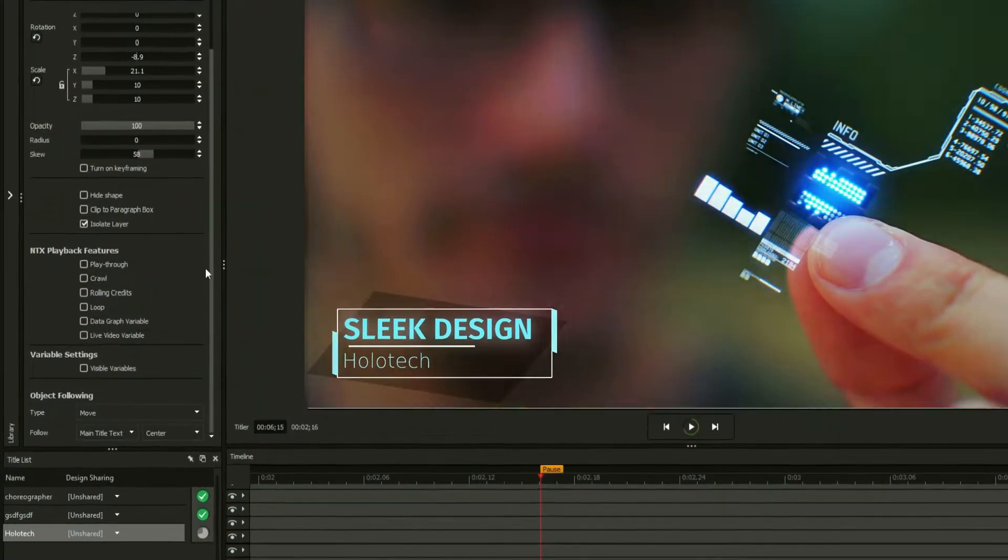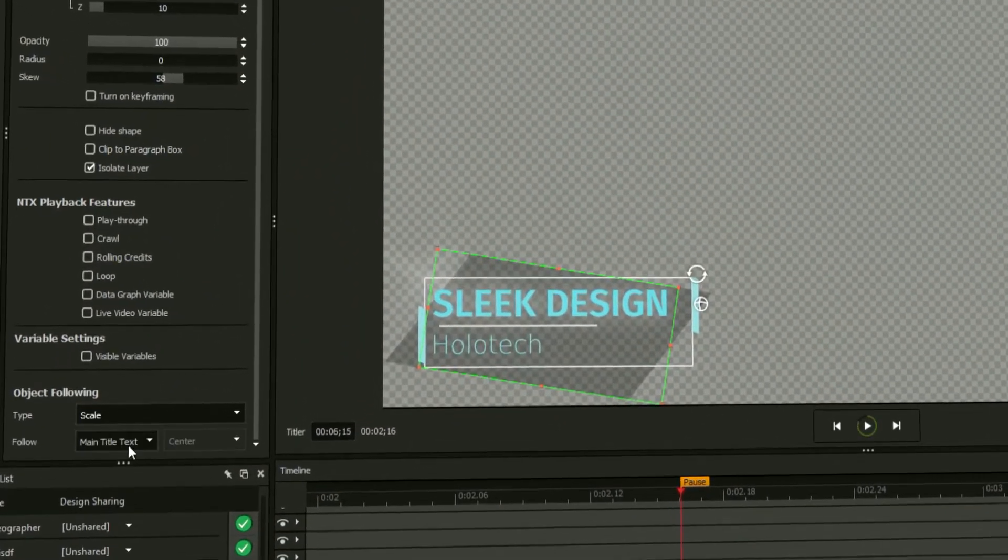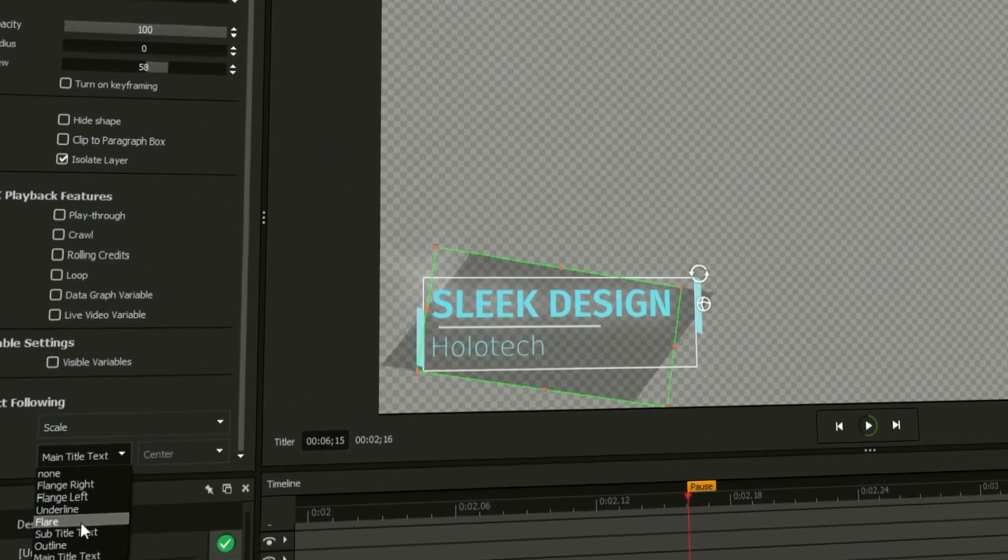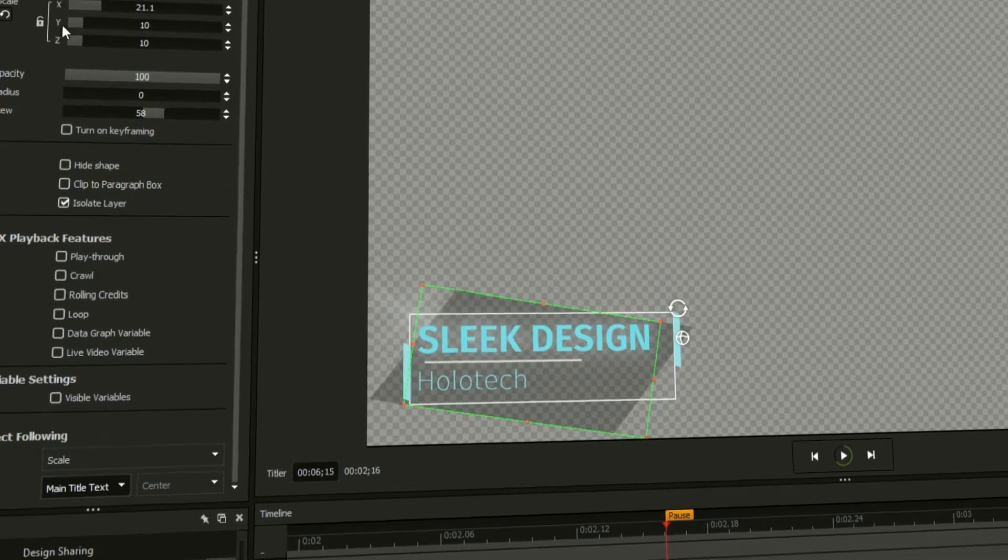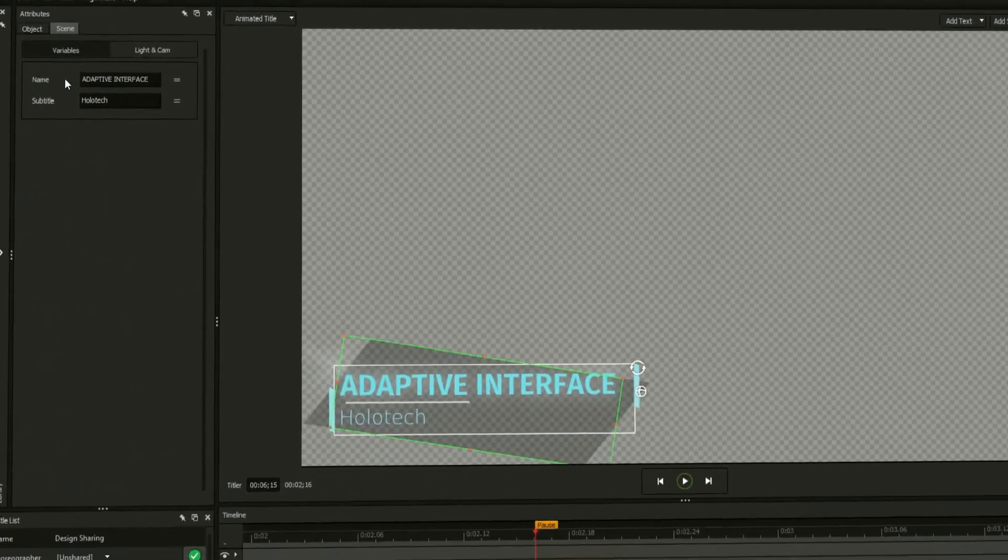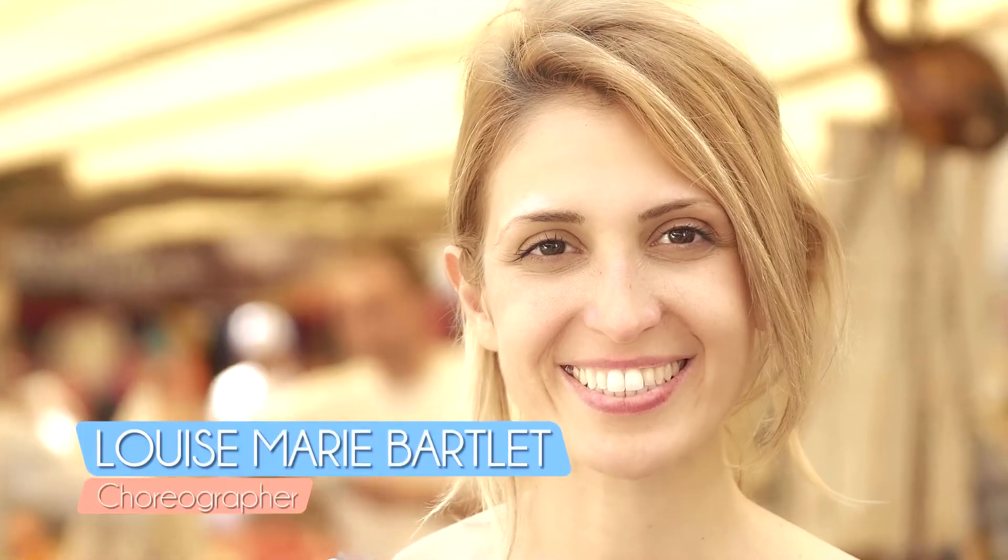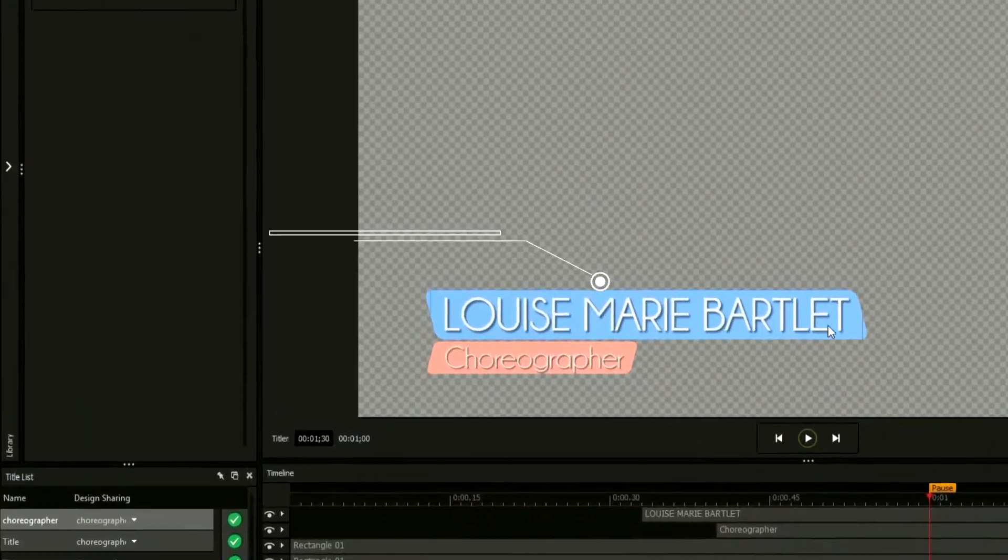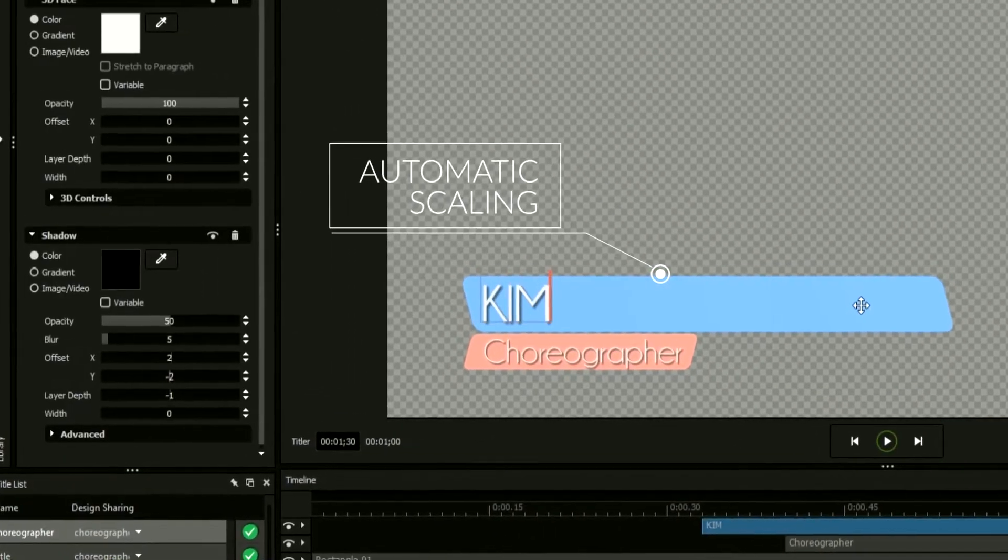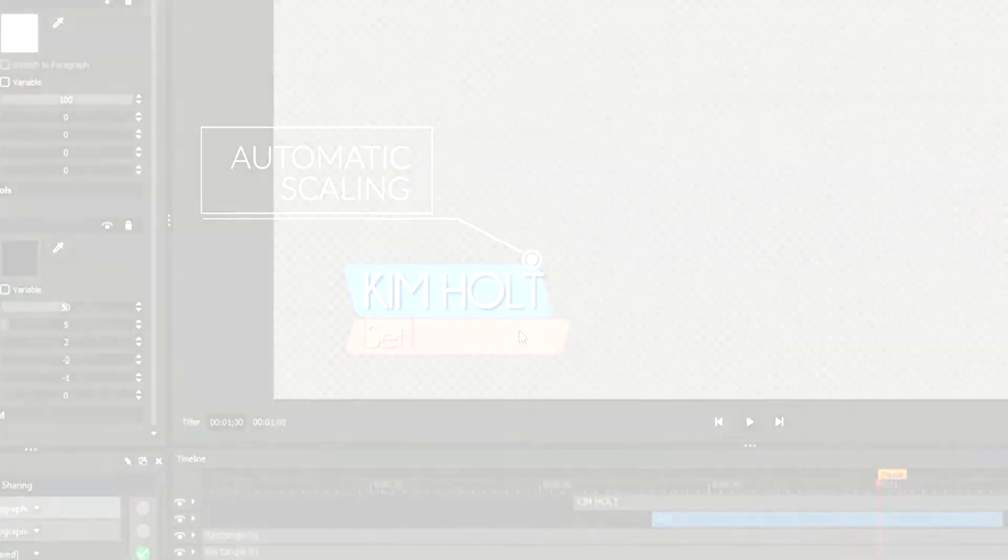However, with Object Following, a feature unique to NewBlueFX products, you can set your graphics to automatically resize themselves as new text is inserted into your fields. In this video, we'll be taking an in-depth look at the title designer's Object Following feature.